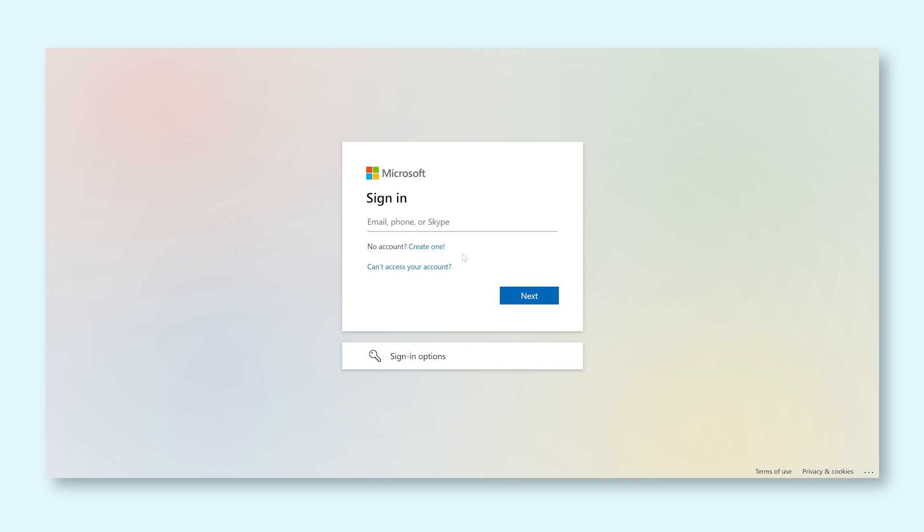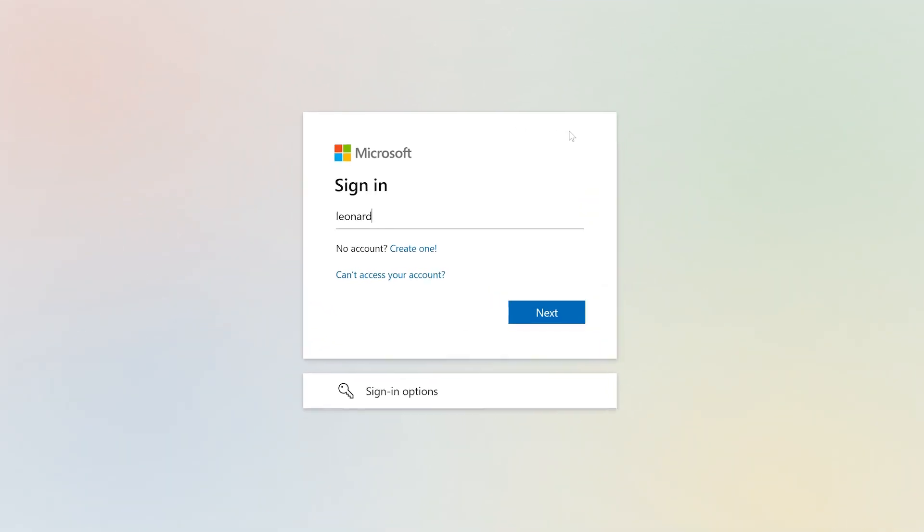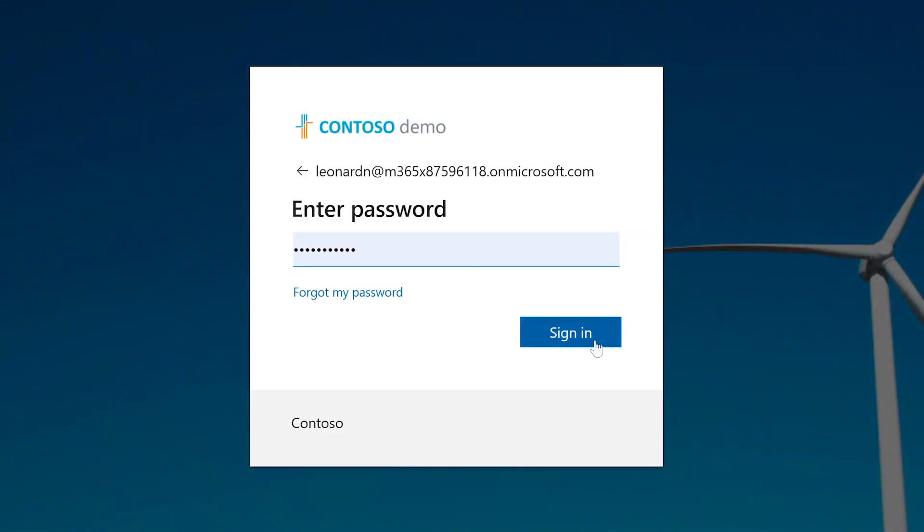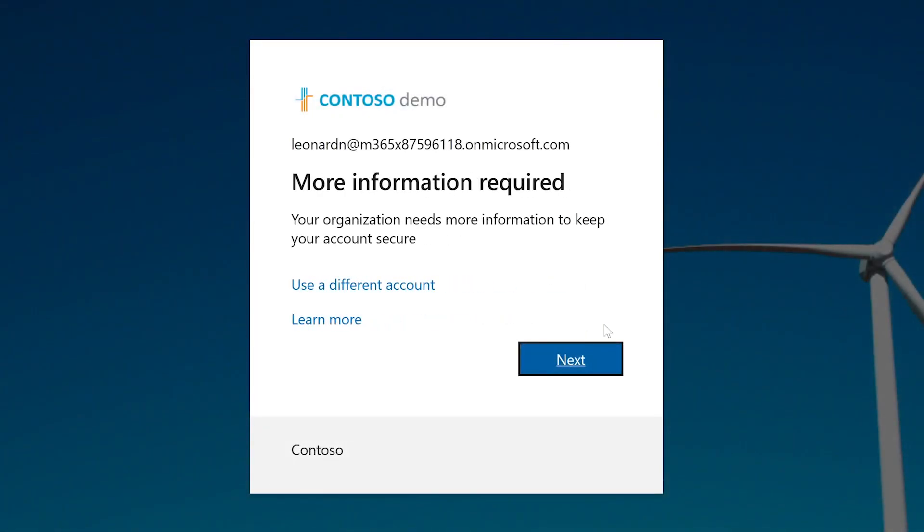When MFA is enforced by your organization, the first time you log in afterwards will look a little different. Insert your email and password like usual. Once you click the Sign In button, the login screen will tell you that there is some more information required to keep your account secure. Click Next to begin the setup process.